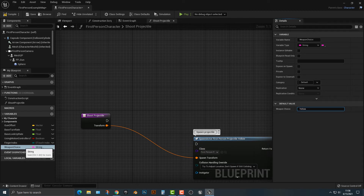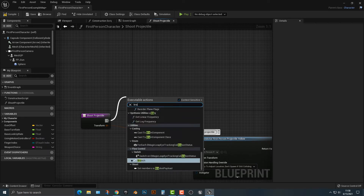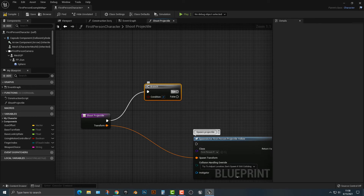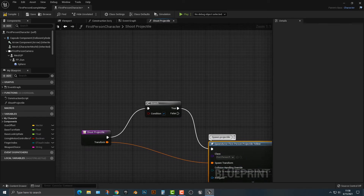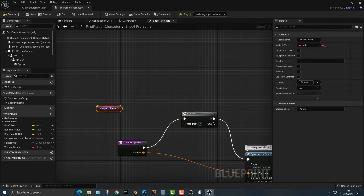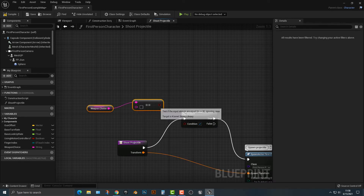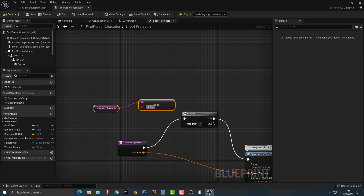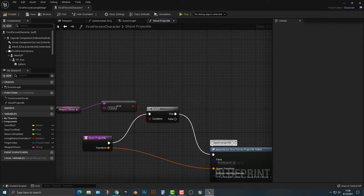In order to compare the string and check if it is indeed yellow, we need to add a branch. The condition will check if it's true or false. We can Control-drag the weapon choice variable out and type '==' to get an equals node. So if weapon choice is equal to 'yellow' — and note this is case sensitive, so make sure your capitalization matches — then we're going to spawn the first-person projectile.